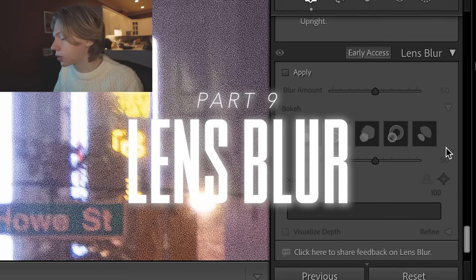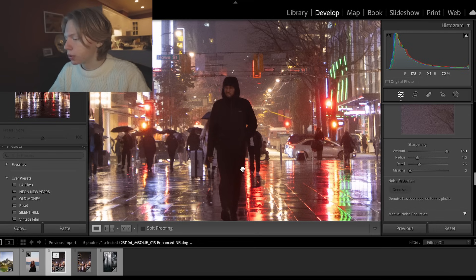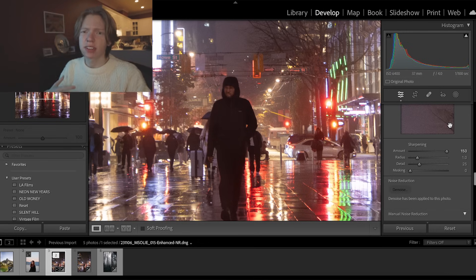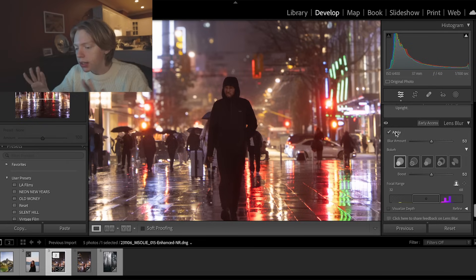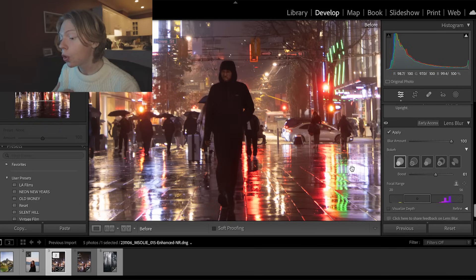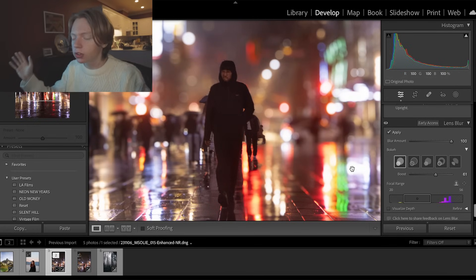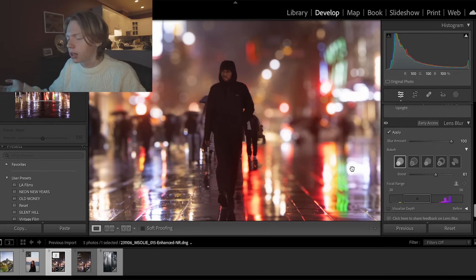Lens Blur is a new Lightroom feature that lets you simulate any aperture you want. Take a photo shot at f/4.0 with limited bokeh — go to the Lens Blur tab, click Apply, and wait. Immediately it gives the image much more sense of depth. You can push it all the way to make it look completely blurred and out of focus. It's an early-access feature, it's not perfect, but it's so much fun to use — give it a shot.